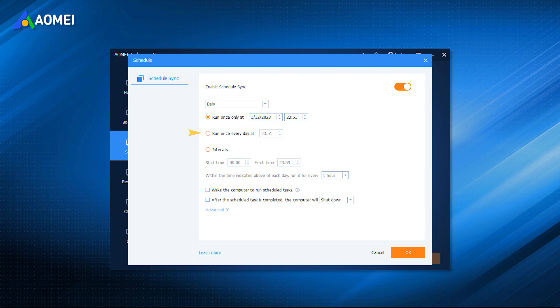You can set the backup date and backup intervals. You can wake up your computer from sleep or hibernate mode with wake the computer to run scheduled tasks feature. This is especially useful when you don't want to sync files during the working hours.